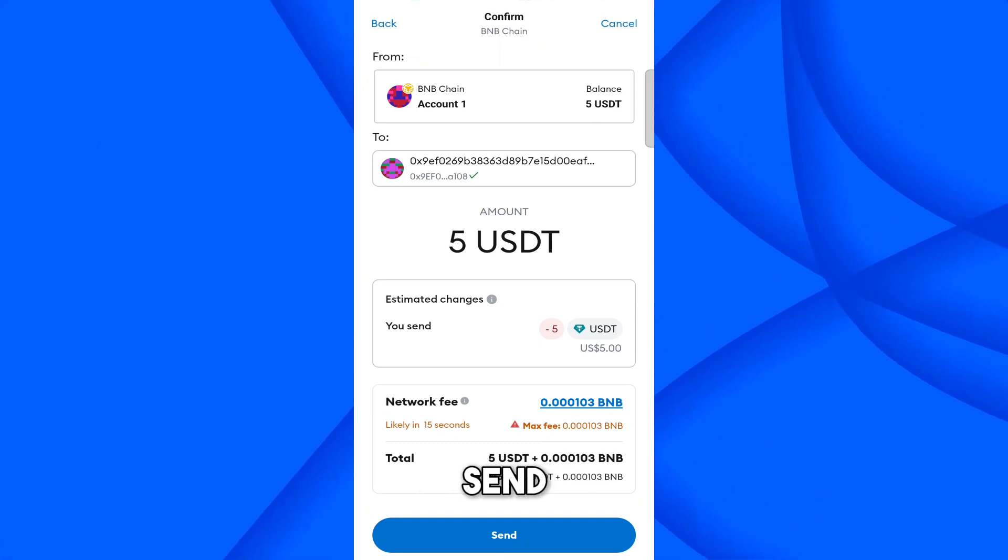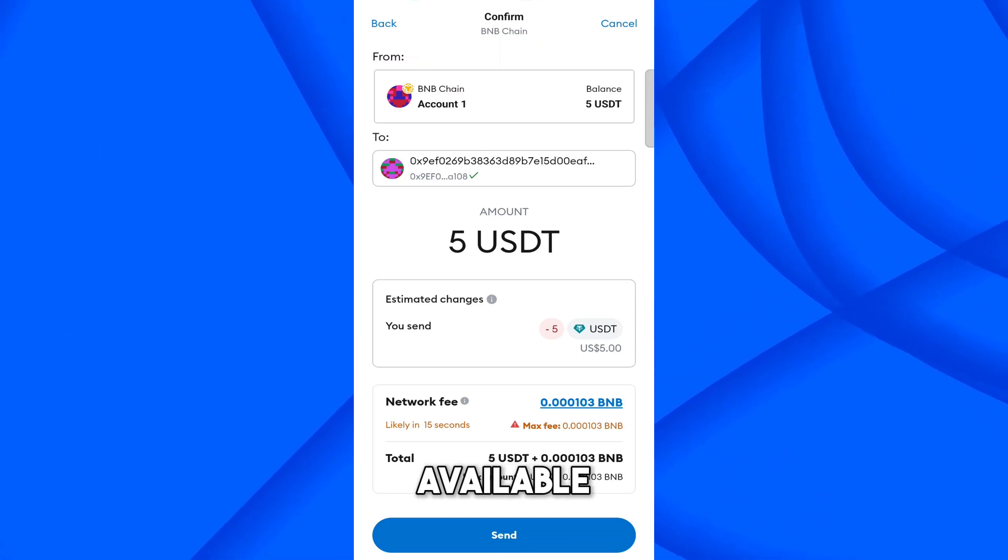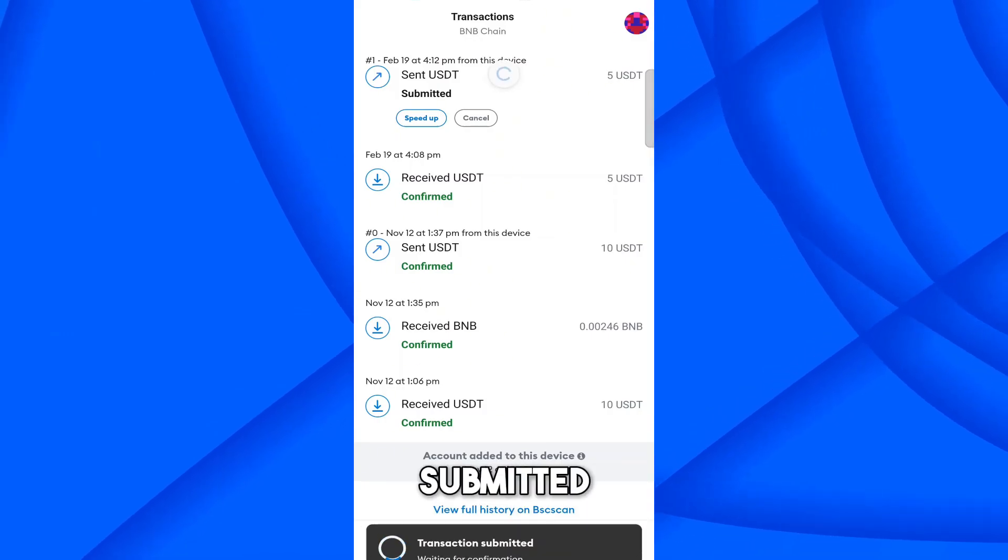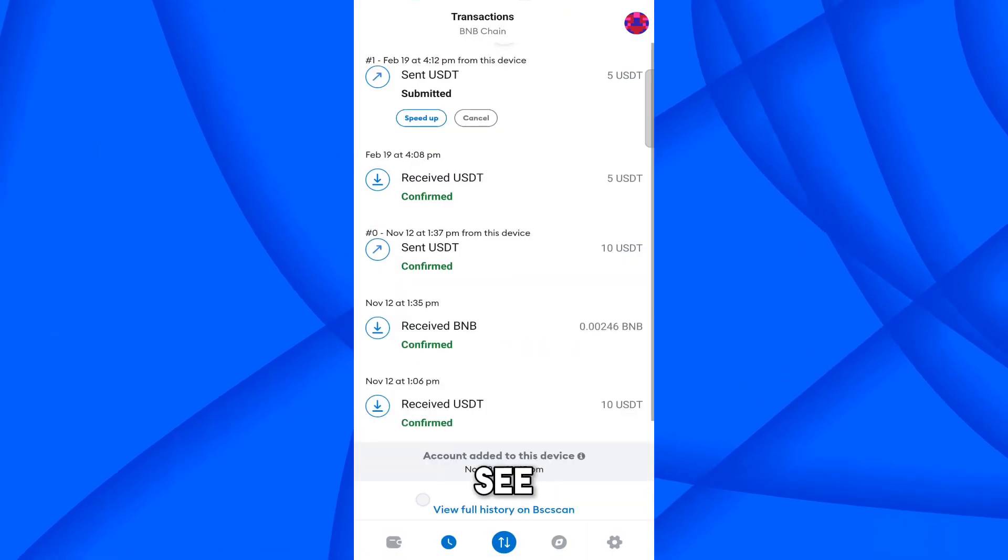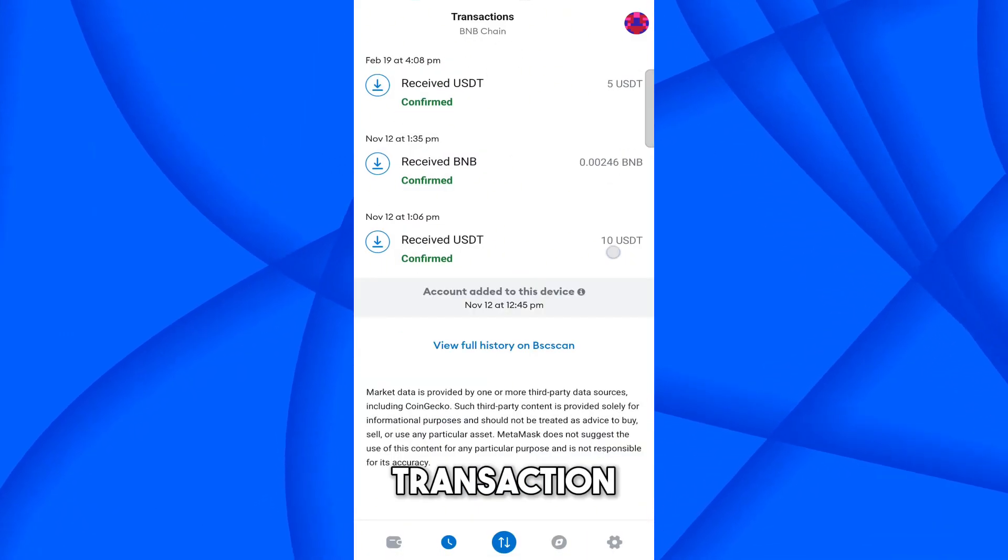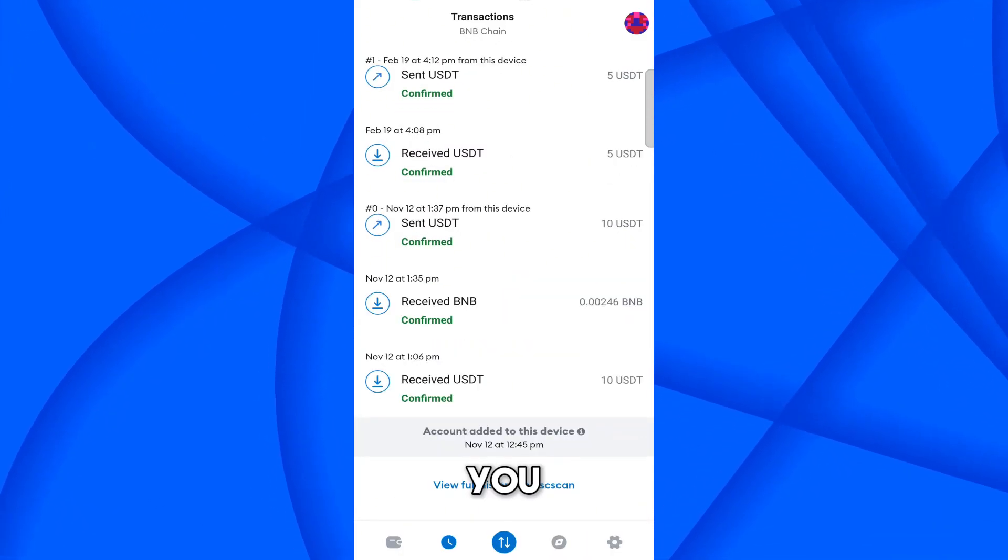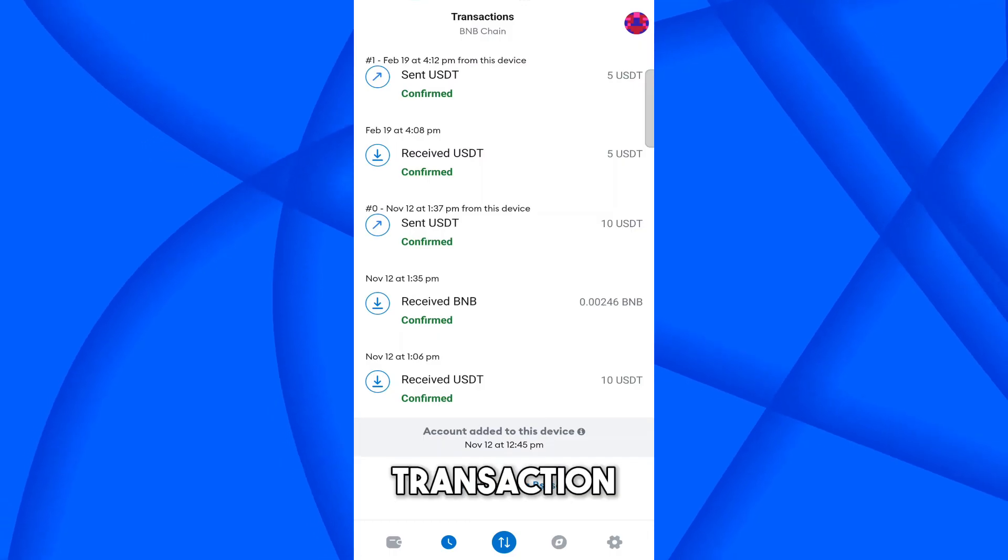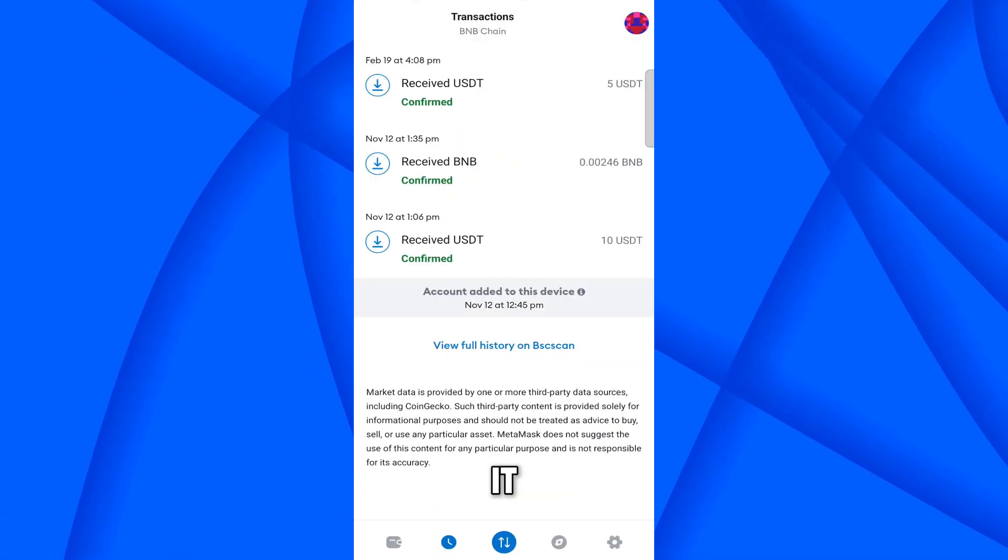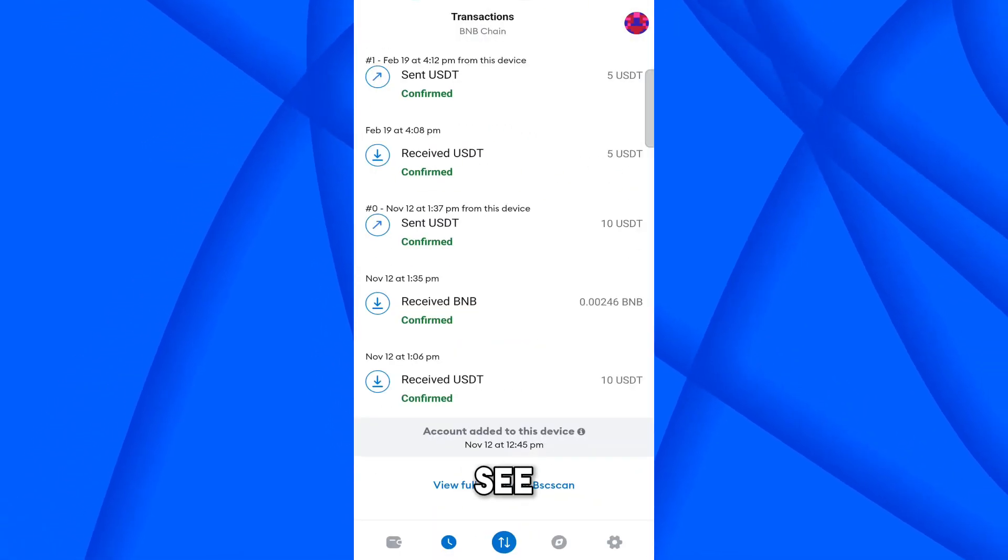You can't send because I have already BNB available and transaction is submitted. Here you can see. You can simply speed up the transaction. So within a minute, you can see that our transaction has been confirmed. Click on it and here you can see.